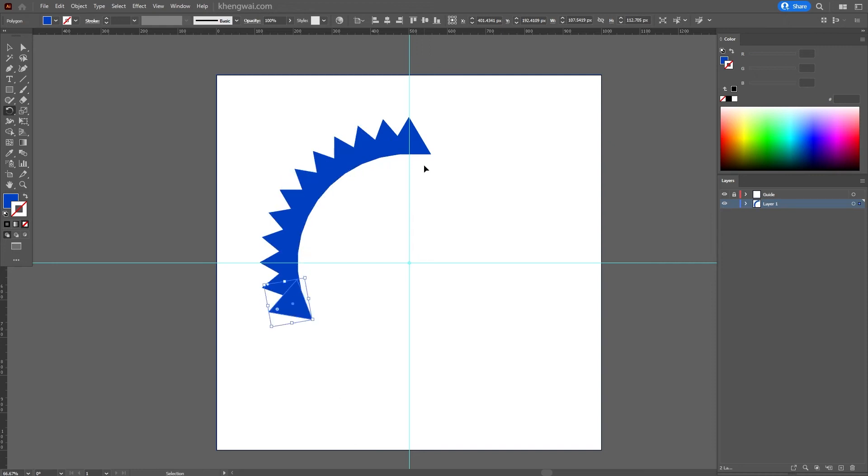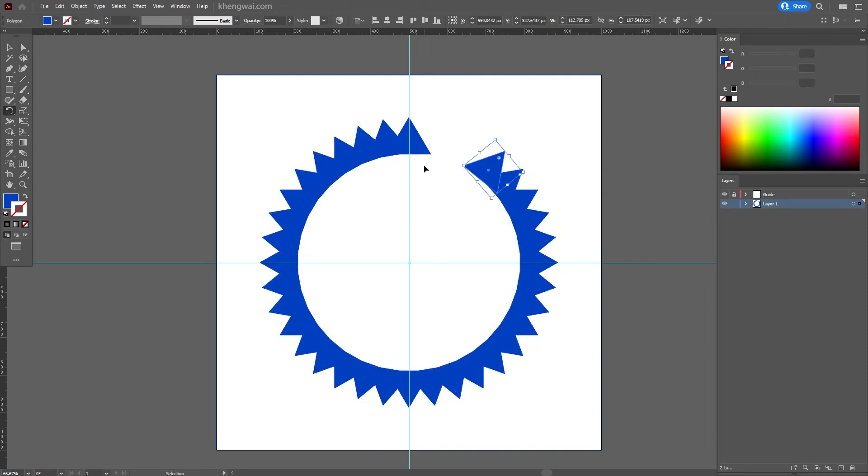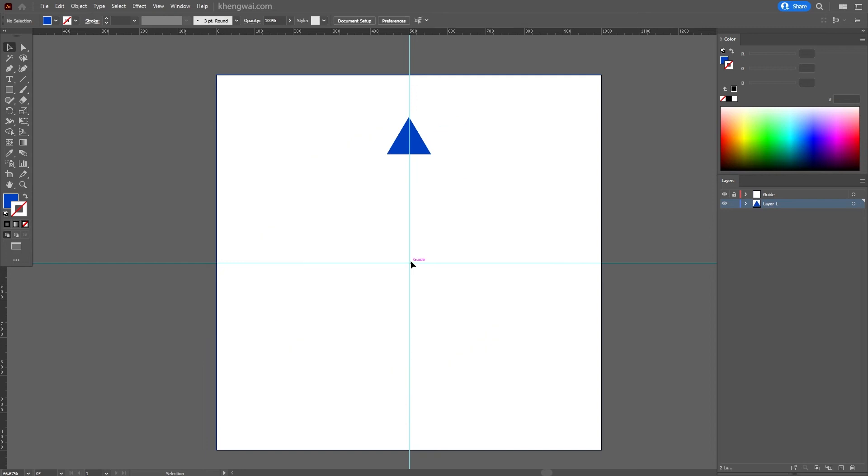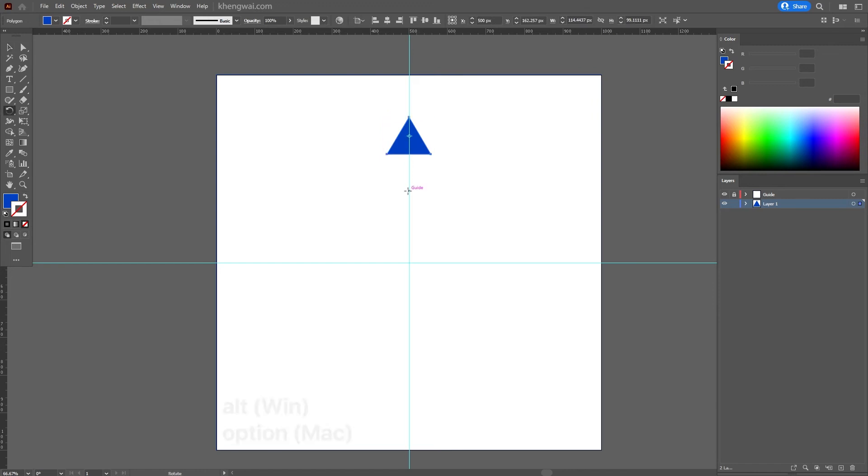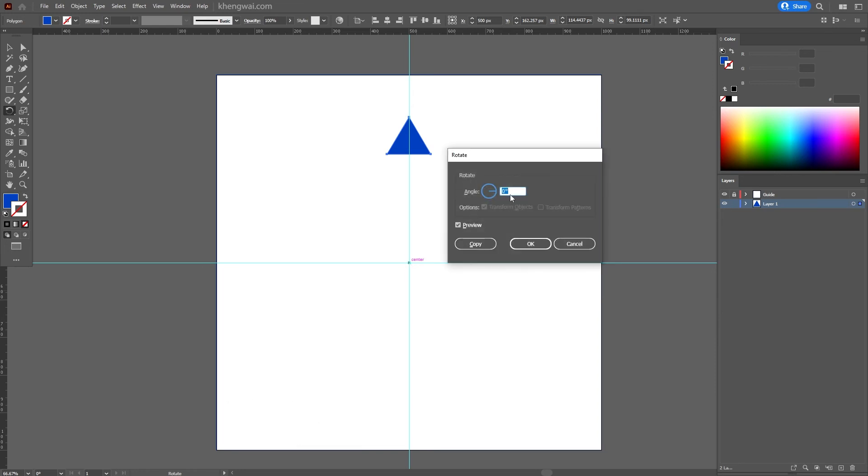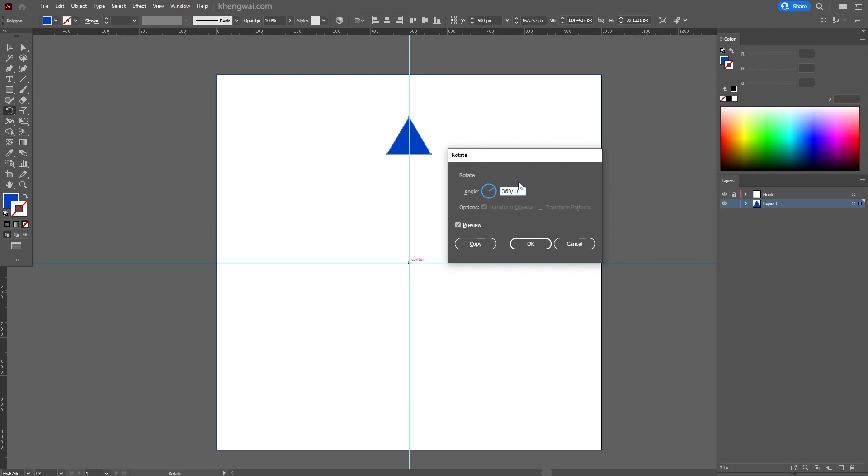If you want to create a specific number of objects around the circle, left click on the object, press R to select the rotate tool, hold down the Alt key and left click on the new position. This time we're going to enter 360 degrees, which is equivalent to a full circle, followed by a divide, and we're going to enter the number of objects that you want around the circle. In this case I'm going to enter 10 objects and hit Copy.